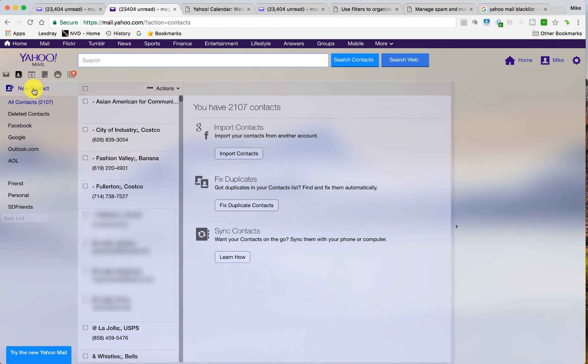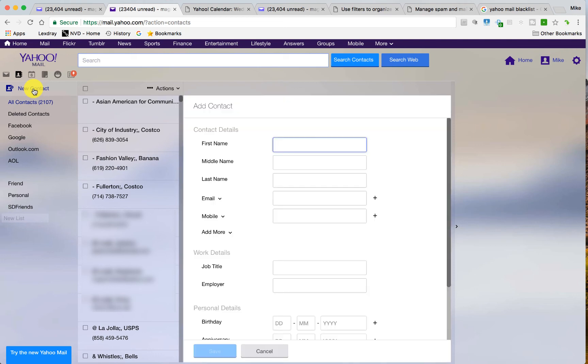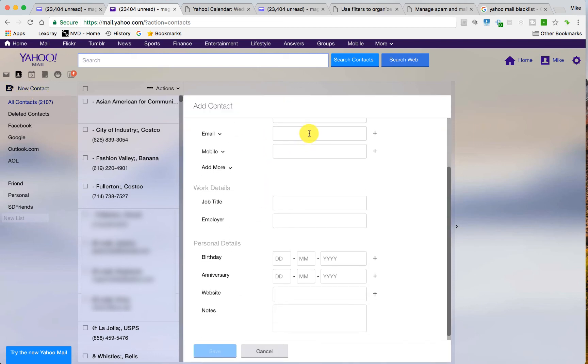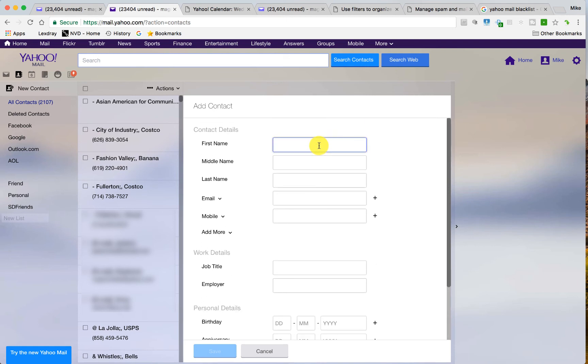All you have to do if you don't have them in your contacts, obviously, and you need to add them, just click in new contact. Type in all their details. Very important to put in the actual email address that they will be emailing you from primarily. You can add further additional email addresses if they have additional emails and just put in all this information.